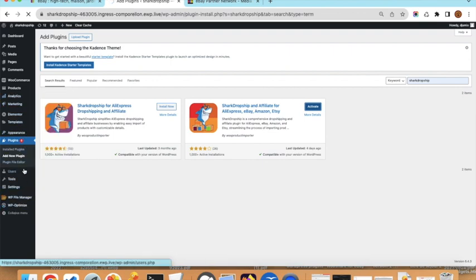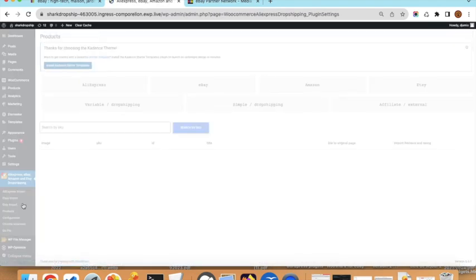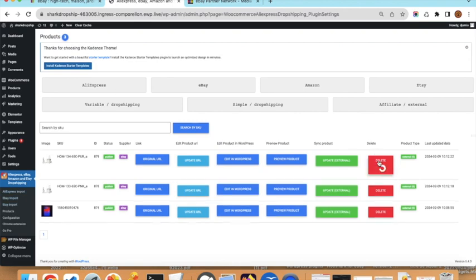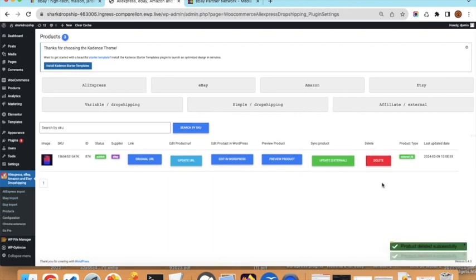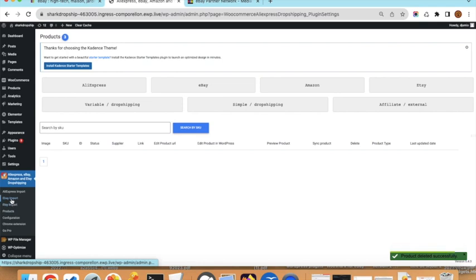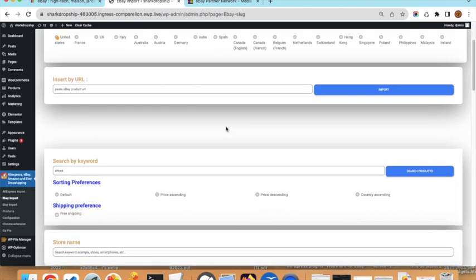Once the plugin is activated you will see on the left side a new entry with the icon of our plugin. Click on the plugin and you arrive at this page. I will remove some old products to start from the beginning. You can click on eBay Import and this will bring you to this page.